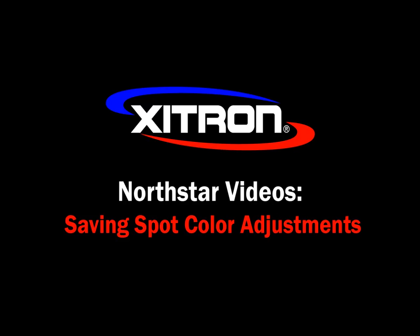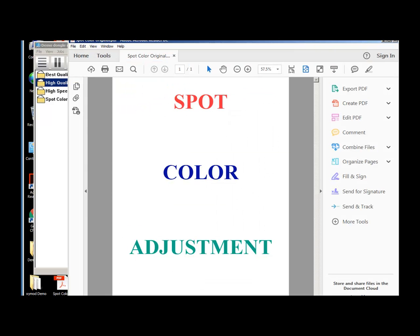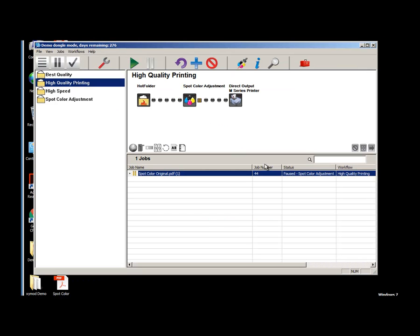Saving spot color adjustments to the color library in North Star. This is our job before spot color adjustments have been applied. Let's make some spot color adjustments to the job and use these adjustments to run the job through another workflow.